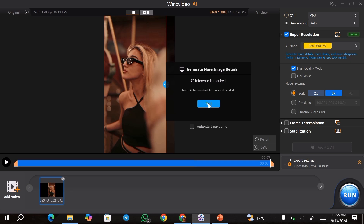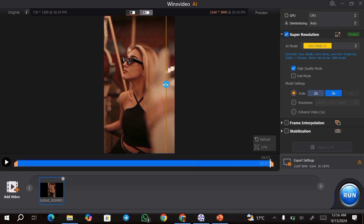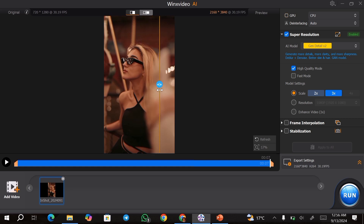For instance, if I choose 3x, I can just go ahead and hit start. This is going to upscale my video to 3x. Once the upscale is complete, you can go ahead and review your video just to make sure the results are up to standard.